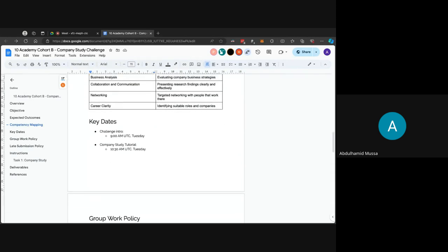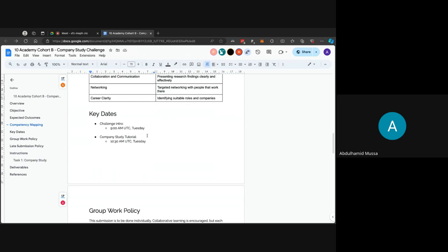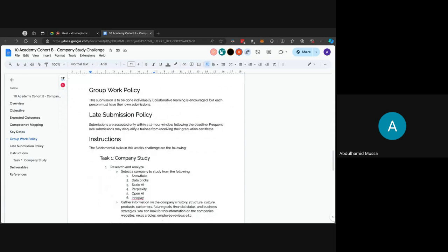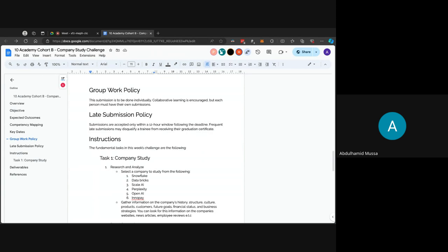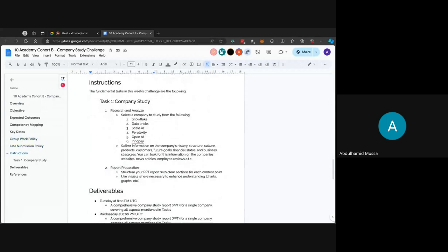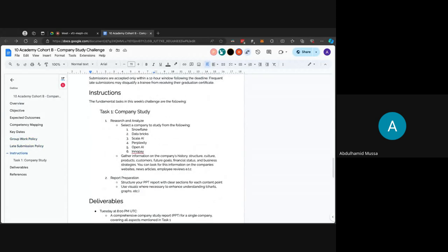Here we have the key dates. Today we are giving the challenge intro, then soon after we will have the company study tutorial which will be beginning after an hour and a half. Here we have some policies for group work. This submission is to be done individually and collaborative learning is encouraged, but each person must have their own submissions. This is an individual work. Submissions are accepted only in the window following the deadline. Late submissions may disqualify a trainee from receiving their graduation certificate, so please make sure to submit your submissions on time.